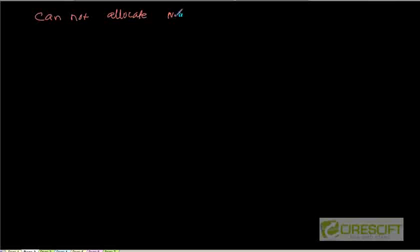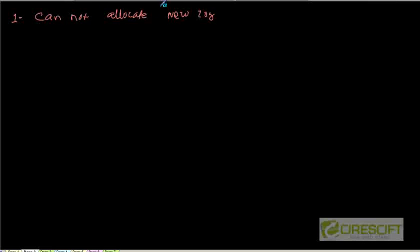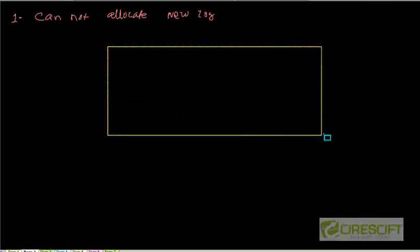The first thing I have seen a lot of times in my database is the error: 'cannot allocate new log file.' I get this kind of error a lot. Let's try to understand why we get this error, under what circumstances it occurs, and how we are going to solve this kind of problem.